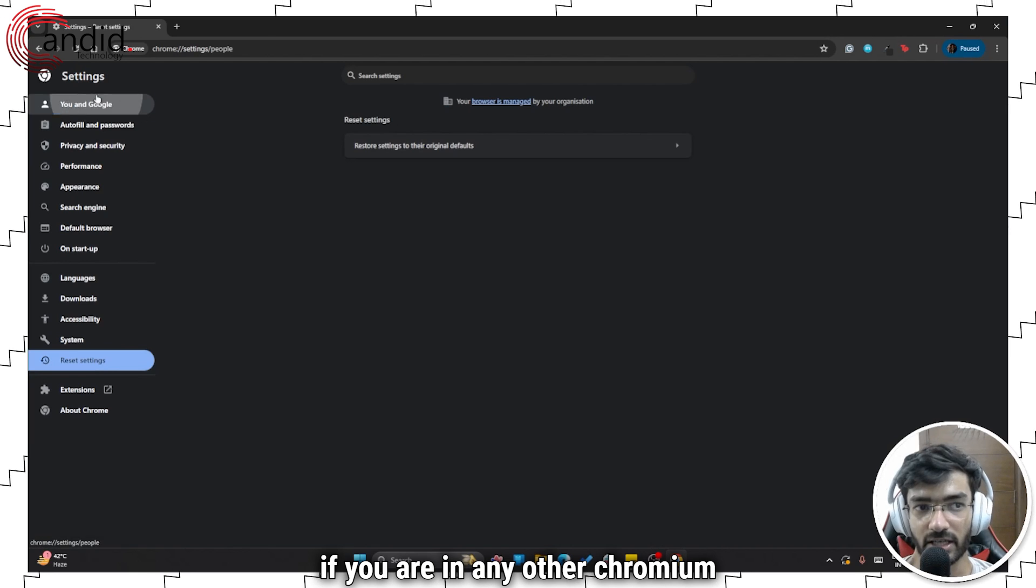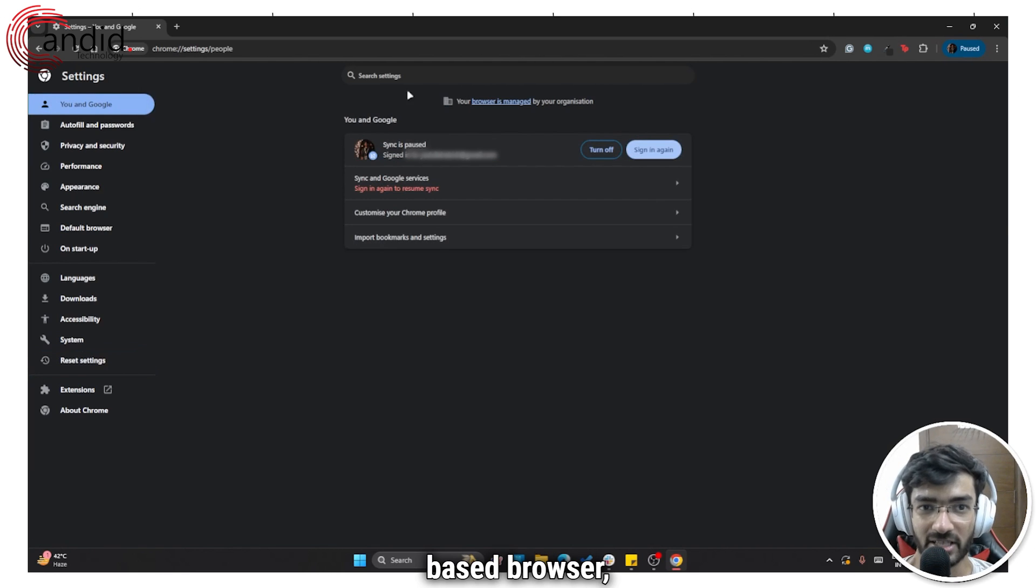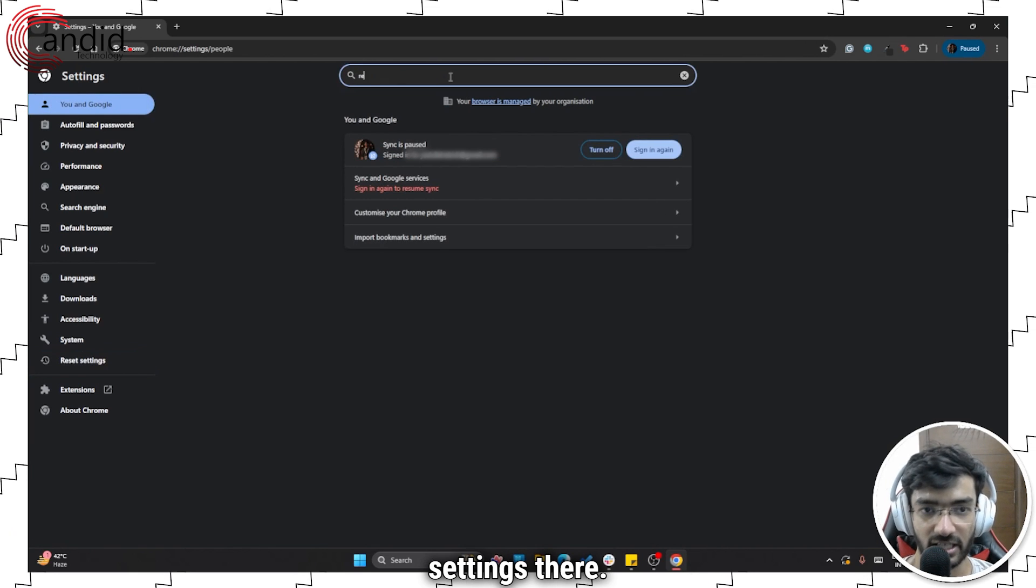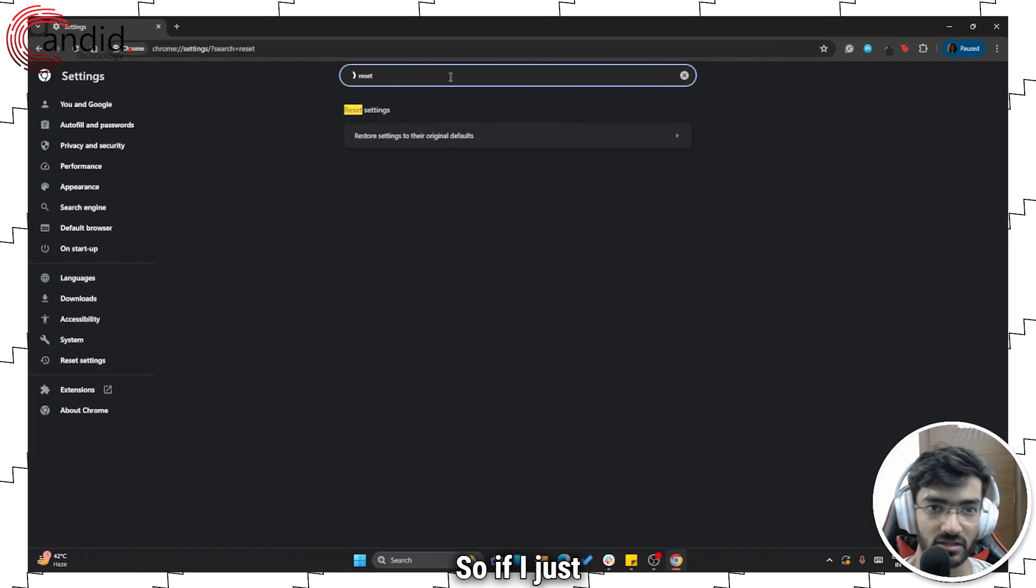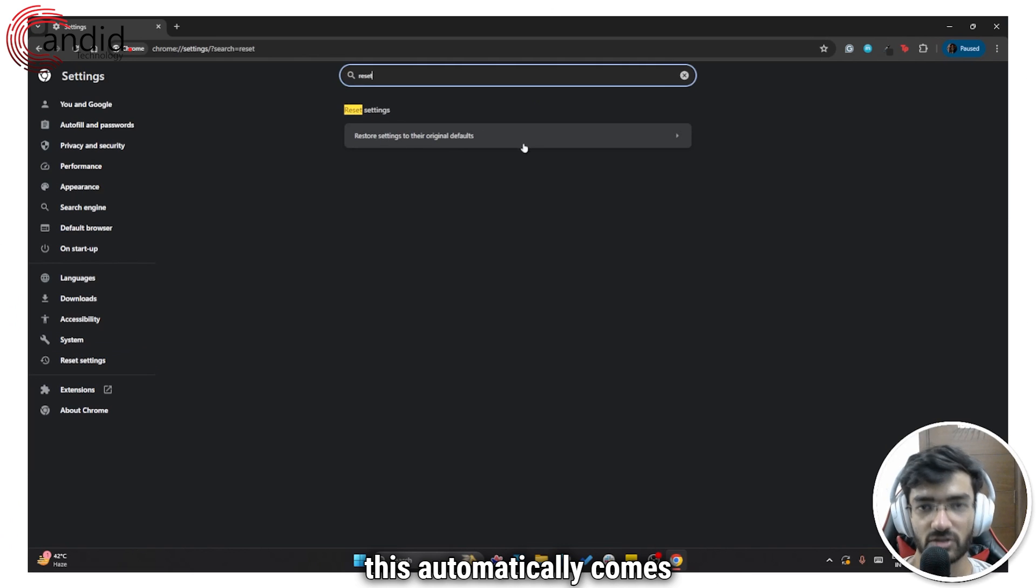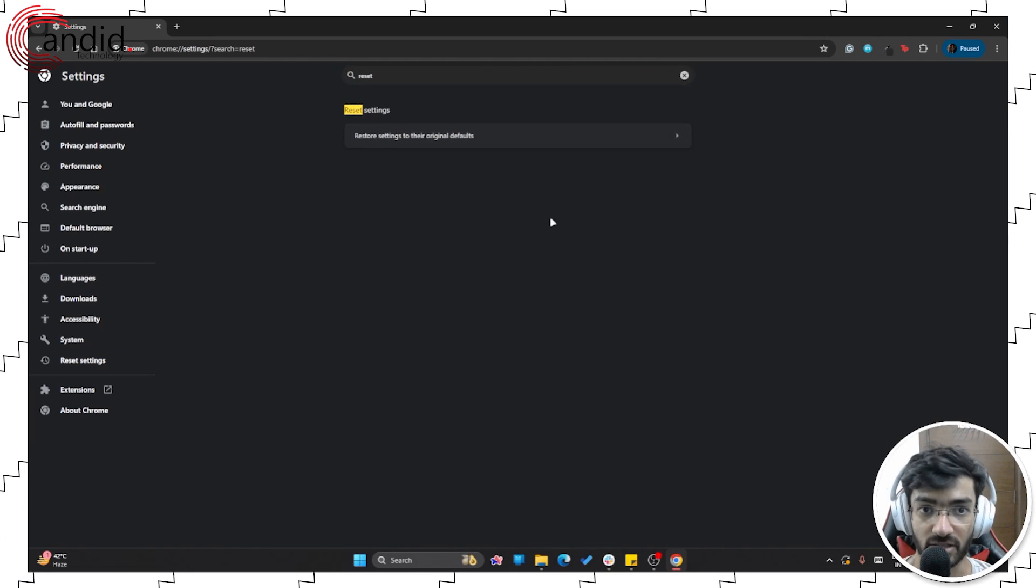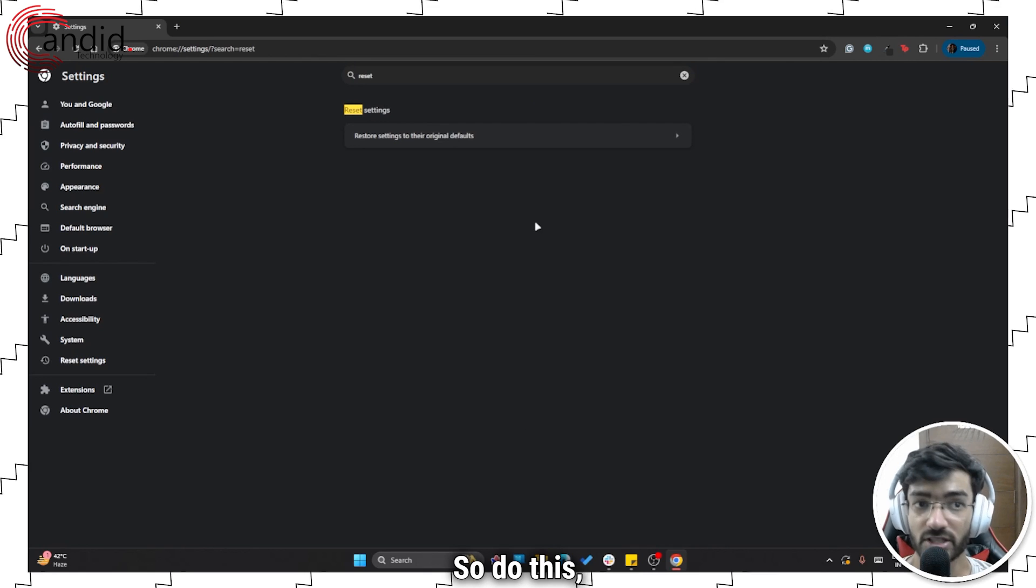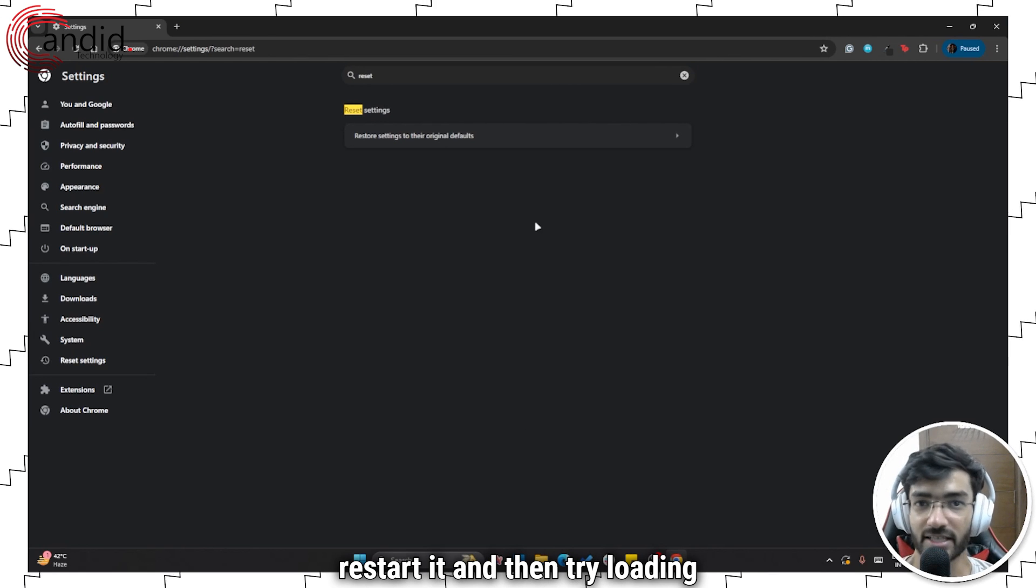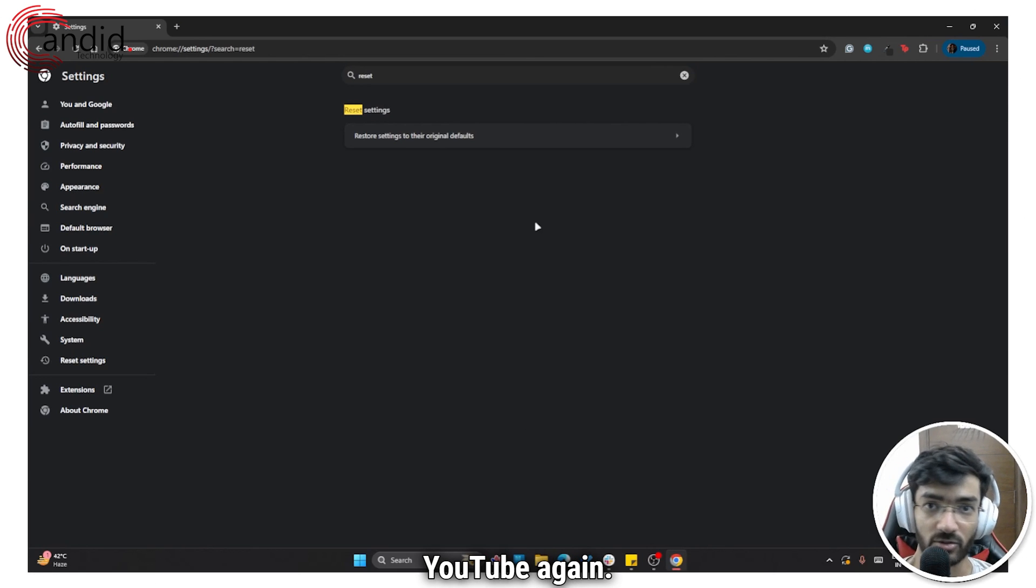Alternatively, if you're in any other Chromium based browser, you can just search for the setting there. So if I just search for reset, this automatically comes up. So do this, reset your browser, restart it and then try loading YouTube again.